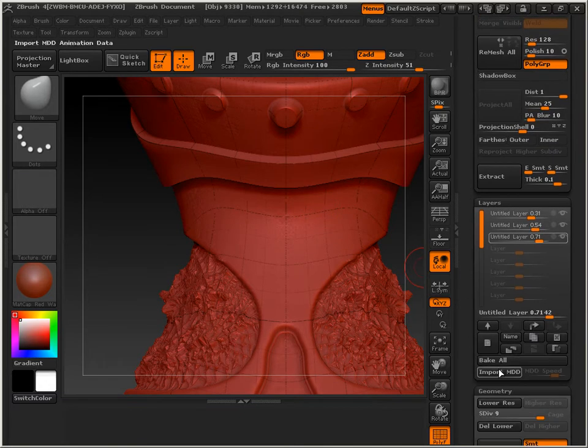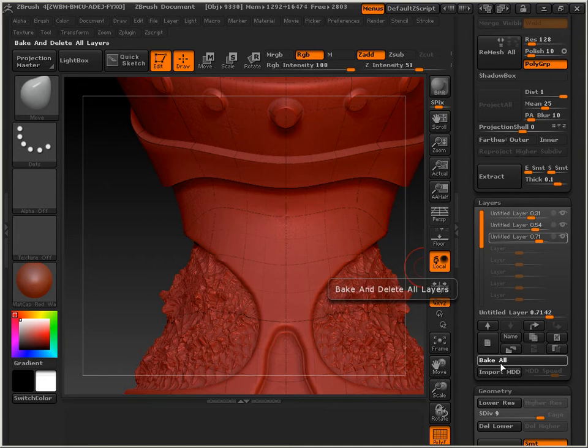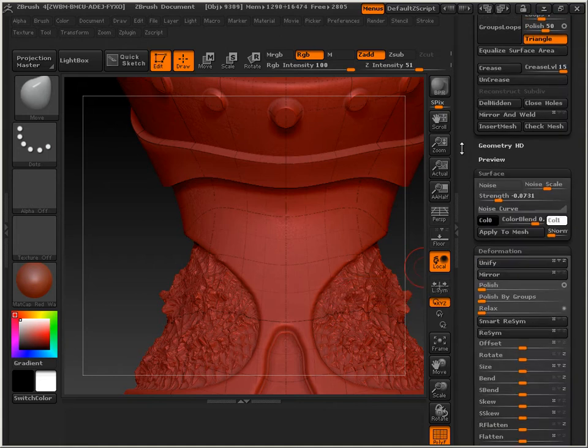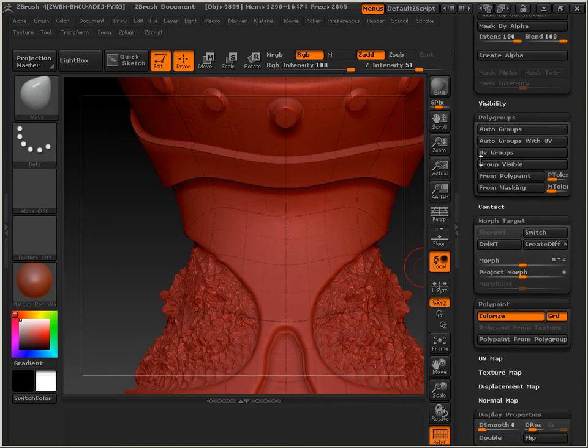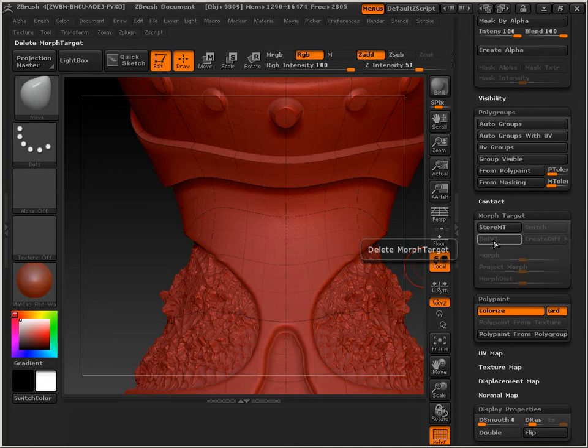First off, I would say bake all your layers. You don't need them anymore. I would delete all morph targets.